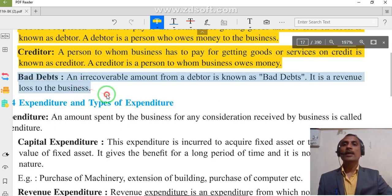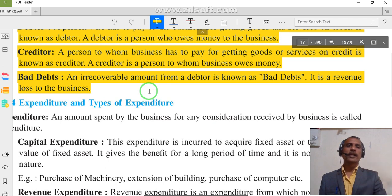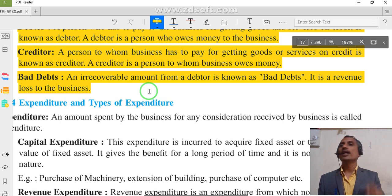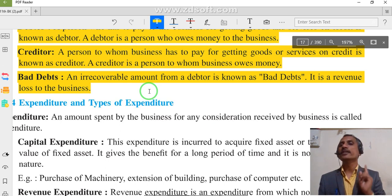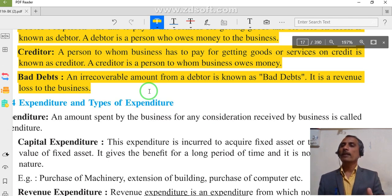Bad debts: a recoverable amount from a debtor is known as bad debt. It is a revenue loss to the business. When we sold goods on credit basis and the customer is not able to pay — that is our loss. It is our current year's revenue loss. Bad debts occur when we sell goods on credit basis and the customer does not pay for those goods.